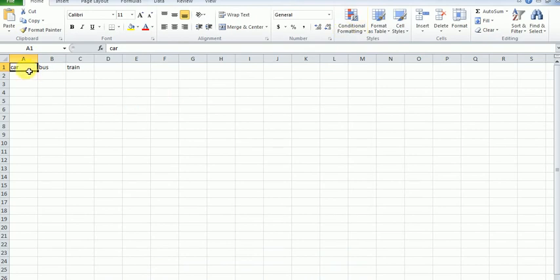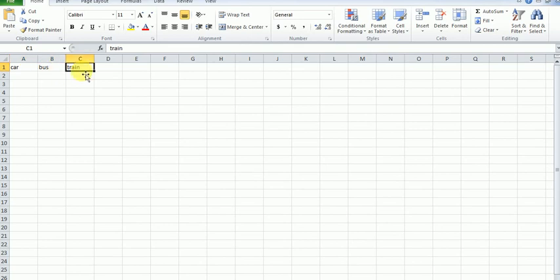there is data already entered from Node-RED. The file is created with the field data like car, bus, train. This is a small video where I am showing how we can write data